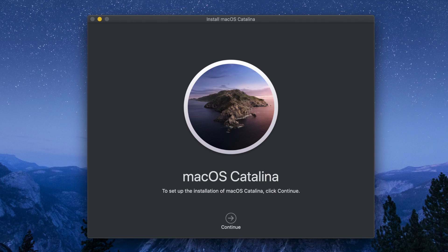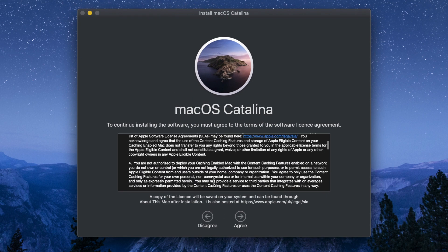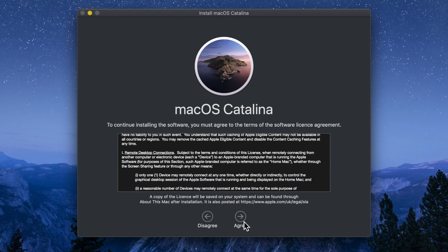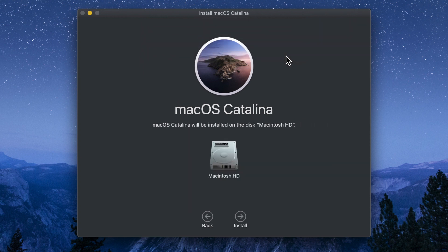To set up the installation of macOS Catalina, click Continue. Scroll down and read all agreements, then click Agree. Confirm with 'I have read and agree to the terms of the software license agreement' and click Agree again. macOS Catalina will be installed on the hard disk, and it will show your Mac storage.